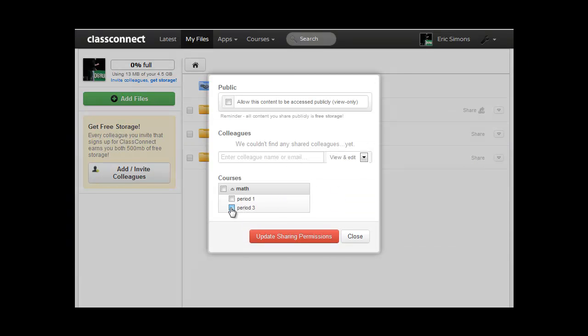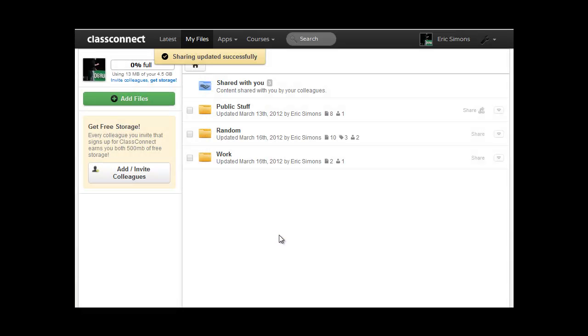I only want to share it with period three. And I can choose which sections I want to share it with if I want to share it with multiple. I'll share this with period three though. I just hit update sharing permissions.